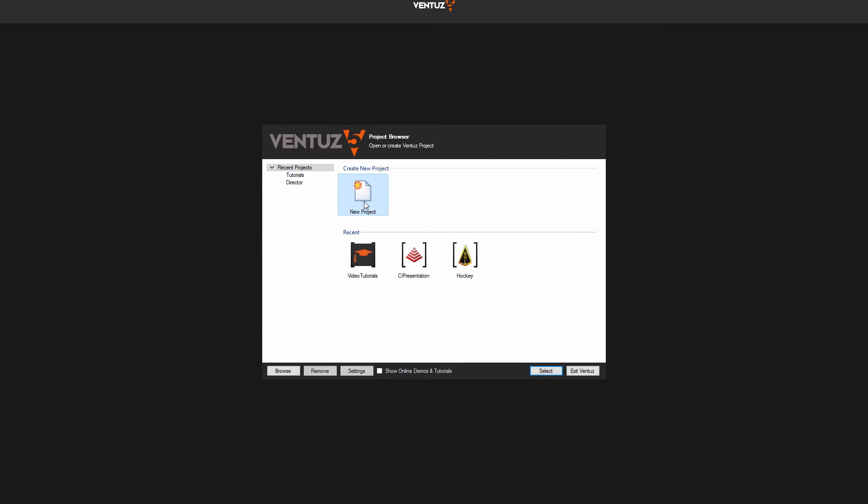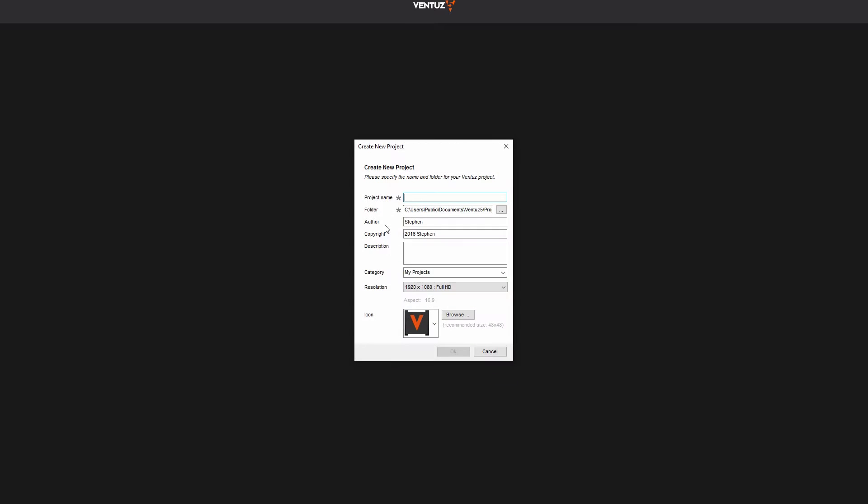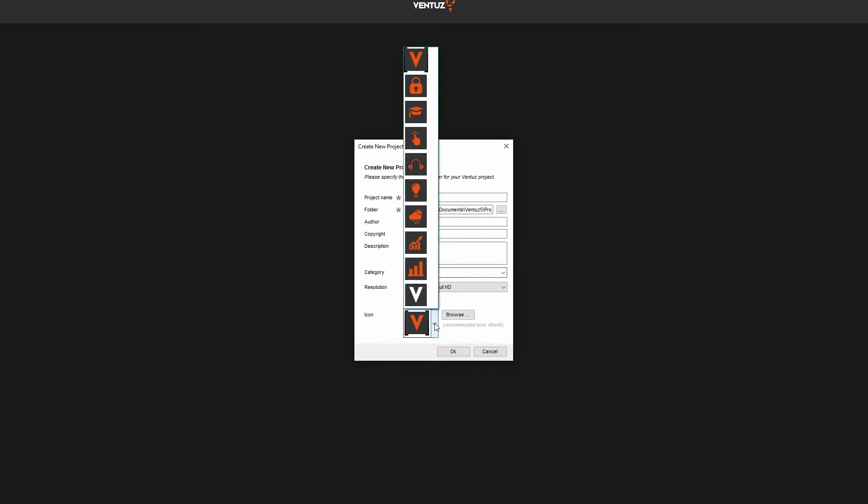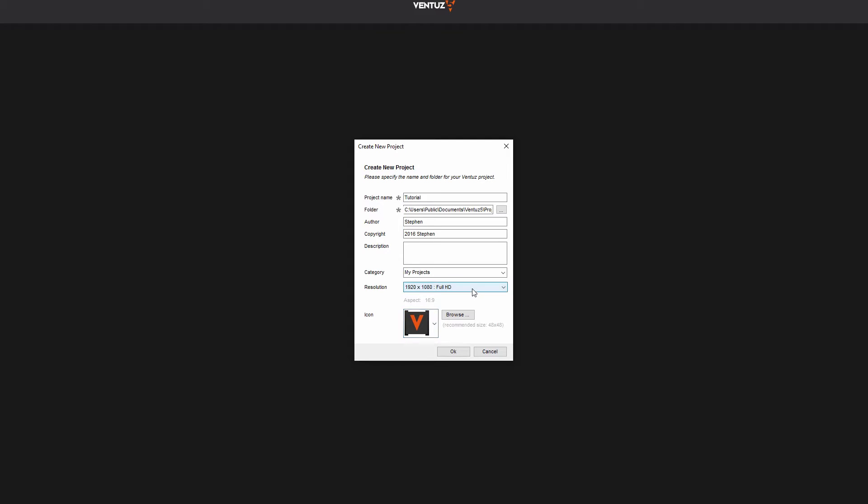Let us take a quick look at that. Here you can type in your project's name, change its location, the author and copyright notice, add a description, a category and an icon, and you can define a resolution.